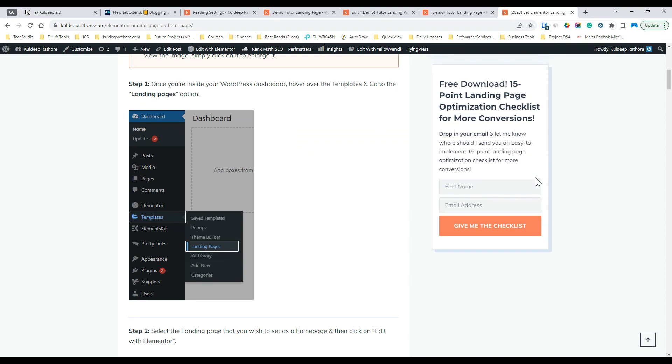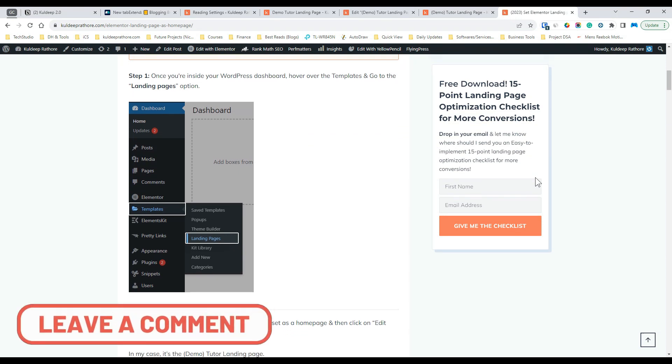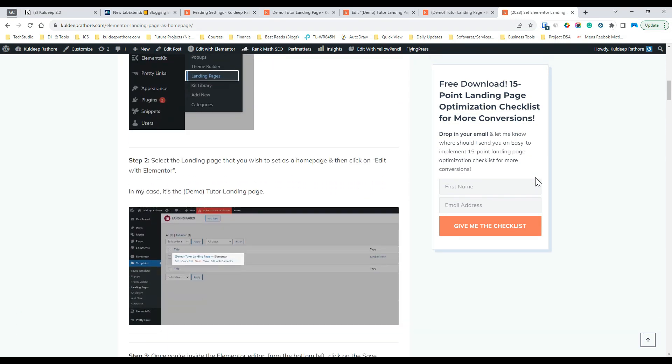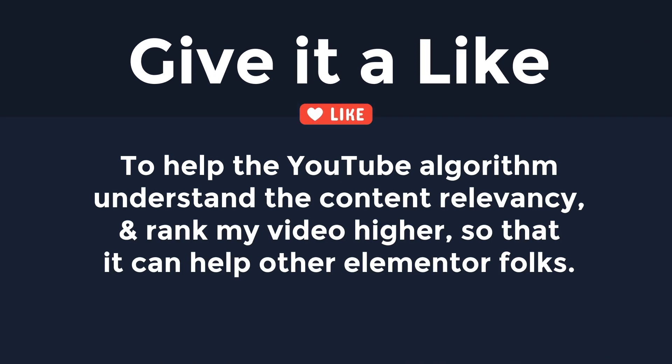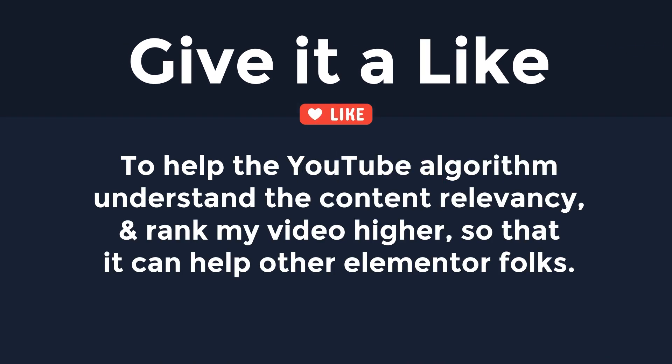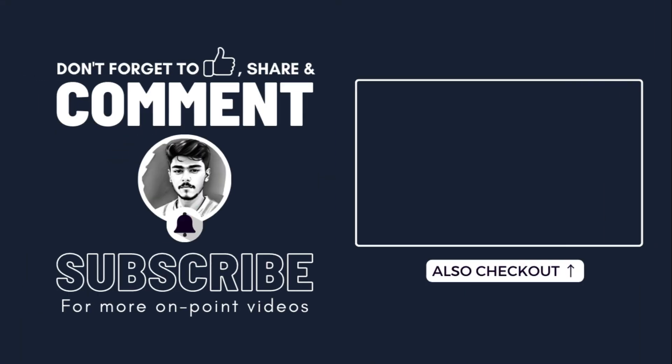That's it for this one. Drop in a comment and let me know if it worked or not. Lastly, please give it a like to help the YouTube algorithm understand the content relevancy and rank my video higher so that it can help other Elementor folks. Cheers! See you in the next one!